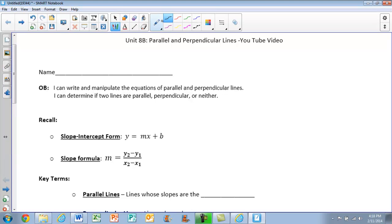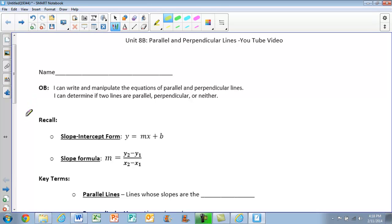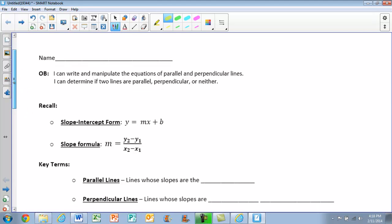Hi guys, this is Unit 8B, and we're going to be working with parallel and perpendicular lines. For today, we have two main objectives. I can write and manipulate the equations of parallel and perpendicular lines, and I can determine if two lines are parallel, perpendicular, or neither.